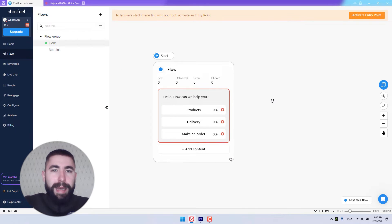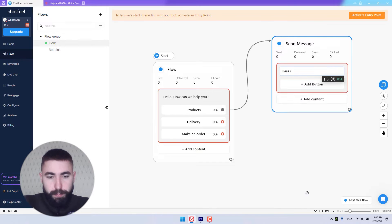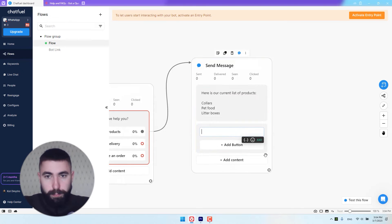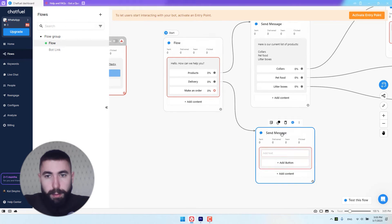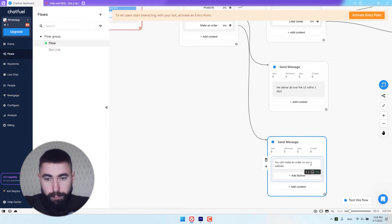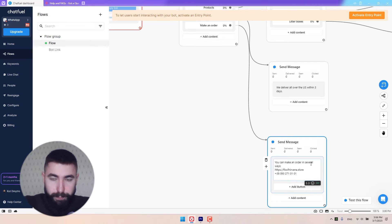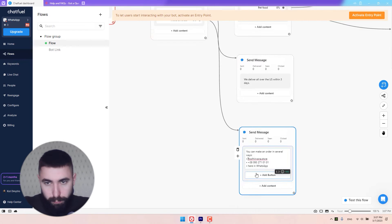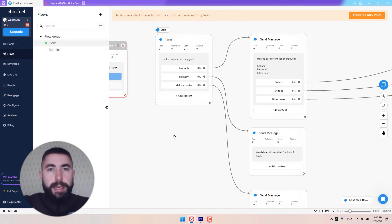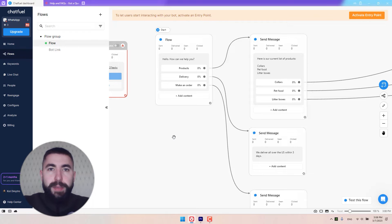I'm going to add a little bit more info right now. After you've added your content — text, buttons, et cetera — it's time to connect your flow to an entry point.